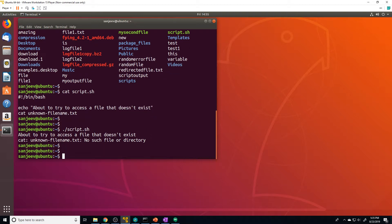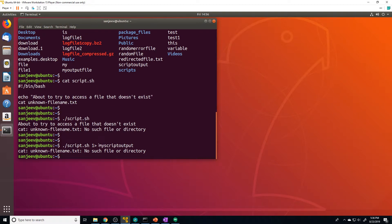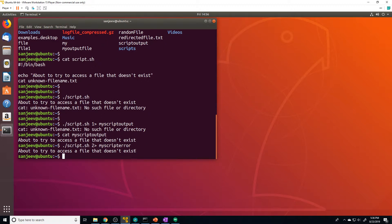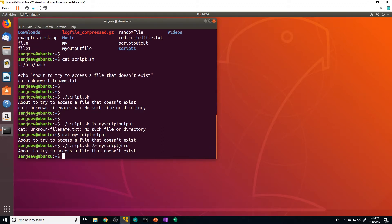Let's use what we just learned to redirect the output and/or error to other files. If we do `./script.sh > my_script_output`, you can see that only the error gets printed on the shell, and the standard out gets sent to the file. If we want to redirect just the error, we change that to a `2>` and call it 'my_script_error' — the standard out gets printed to the screen but the standard error gets sent to that file.